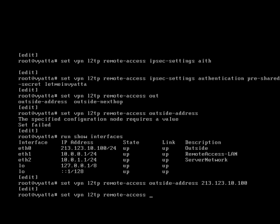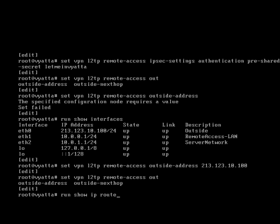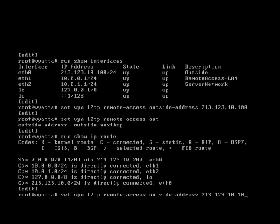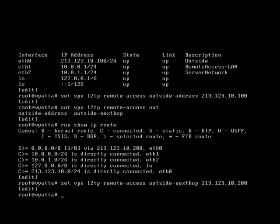The next thing we need is an outside next hop. So what would that be for us? Well, if we go here, if we do a run show IP route, can you see that it's got the zero zero zero and then via 213.123.10.200, that's our next hop. So that should be our outside next hop address, which is 213.123.10.200.